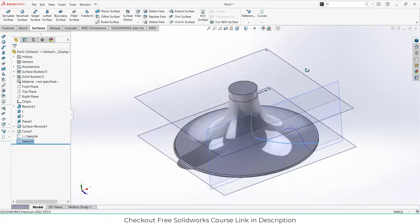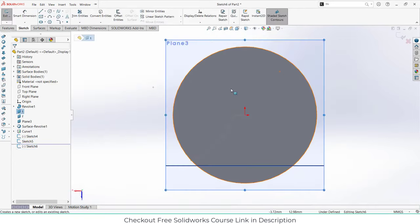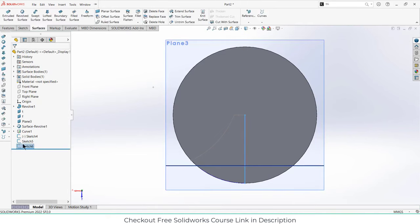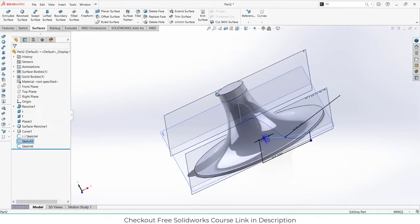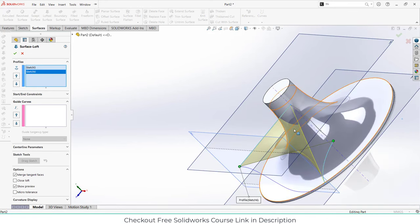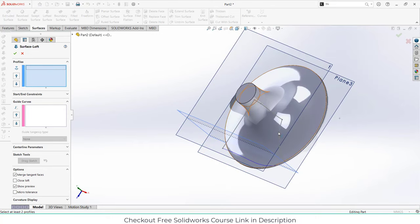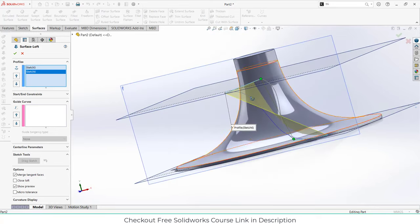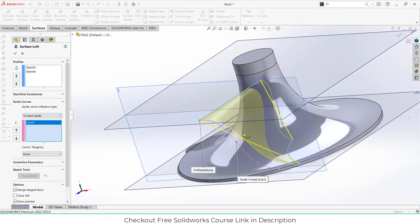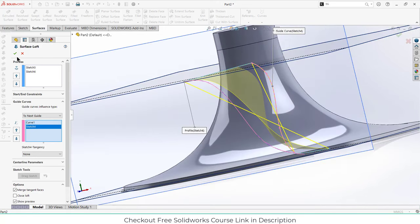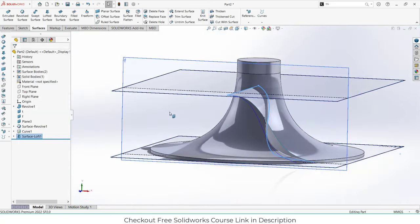Select the top plane and draw a simple line, press escape and exit sketch mode. Now we are going to use the loft tool. Select the loft tool and set the first sketch up to here. You can see it is basically closed, so clear the selection and reselect to fix it. Move the selections around until the loft looks correct, select the guide curve, and click OK.